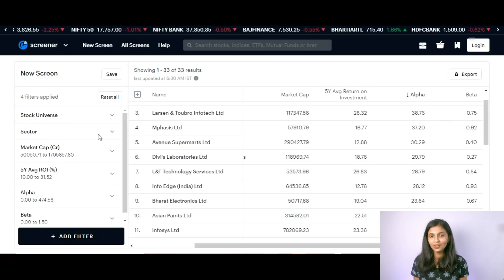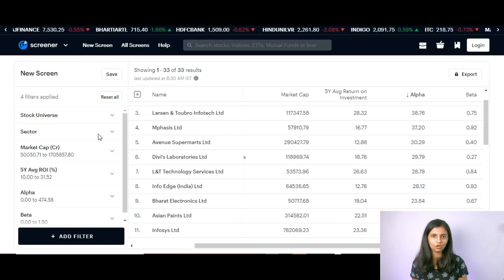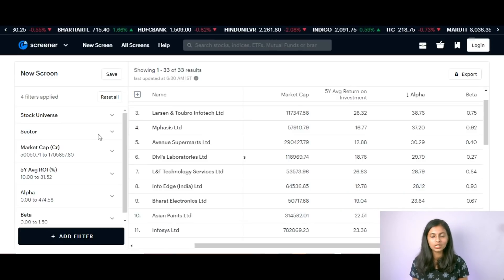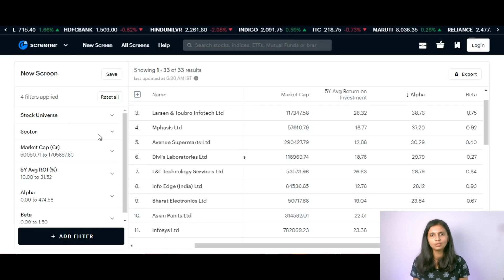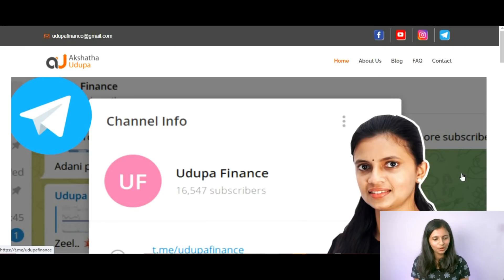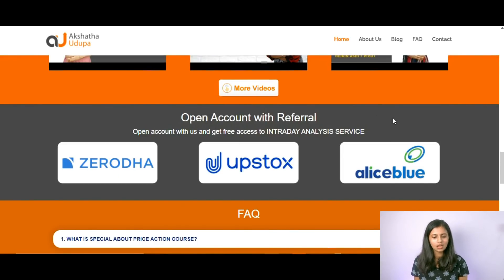That is all I had to share in this video. This video was done based on requests in the comment section about selecting stocks for long-term investment. If you want one stock fundamental analysis every month, you can check out my intraday analysis service where I post levels for Nifty, Bank Nifty, and other stocks daily, plus one stock fundamental analysis per month. For more about my services and courses, you can check out my website at www.caakshataudupa.com.